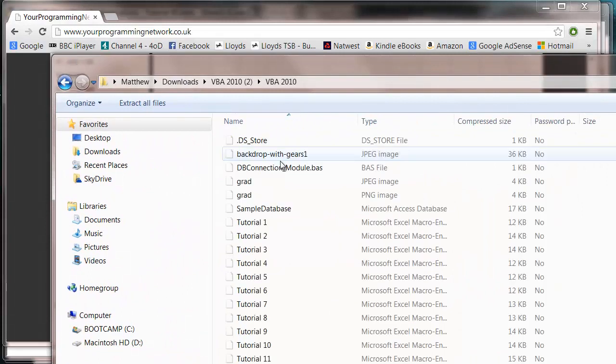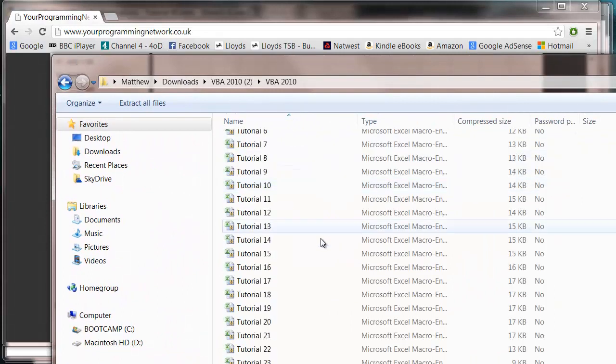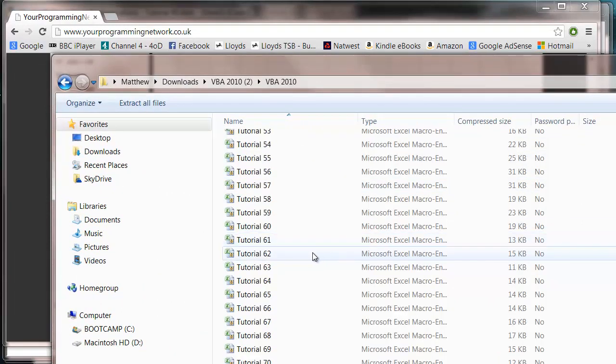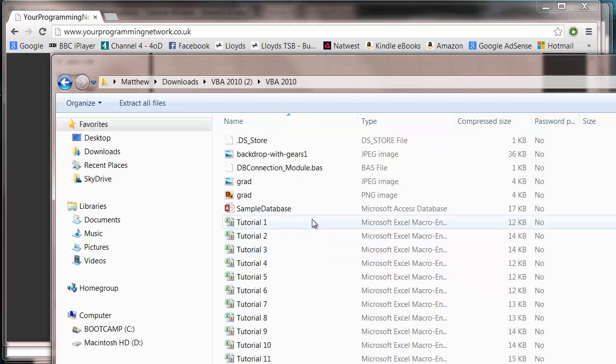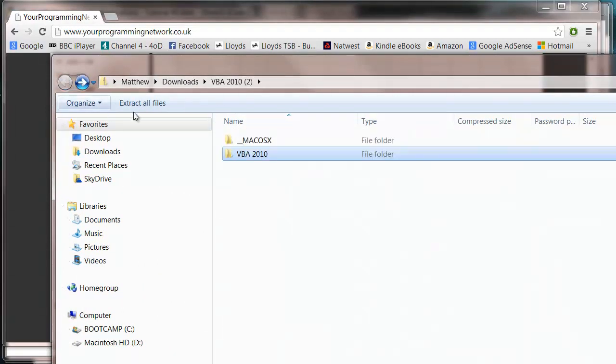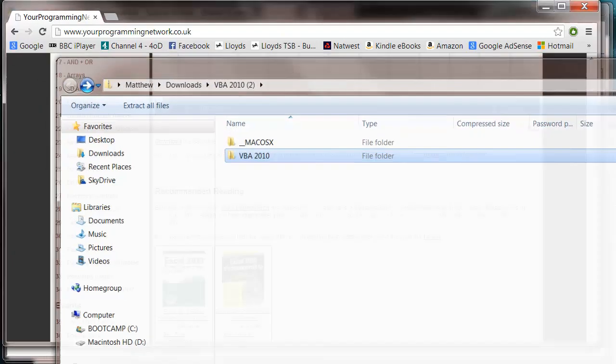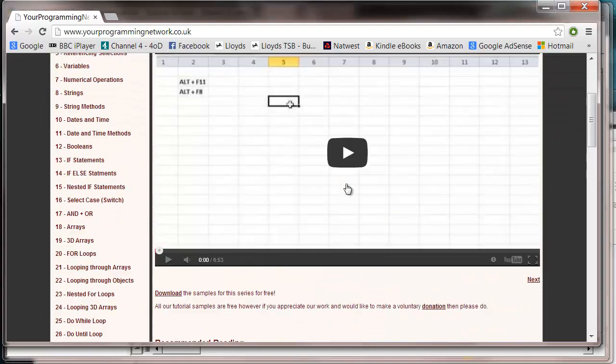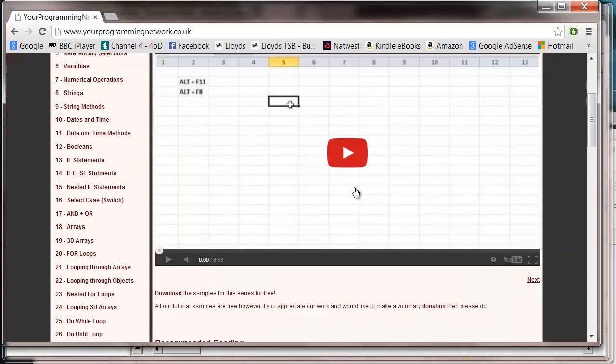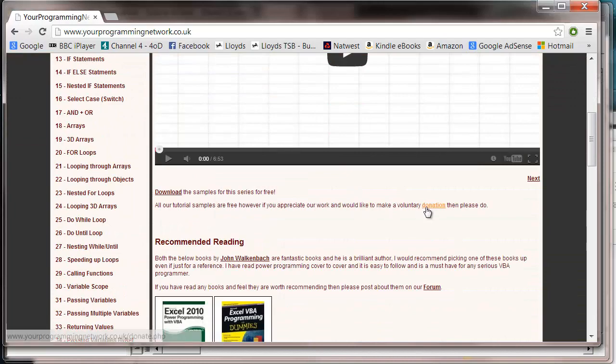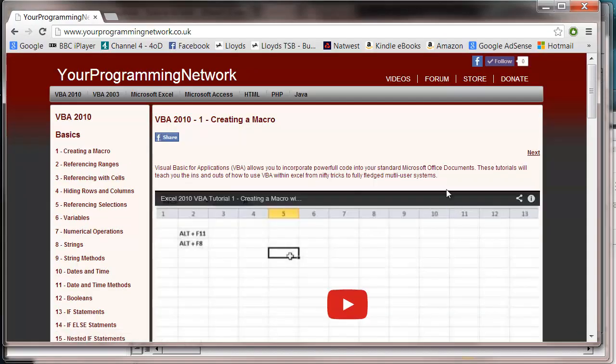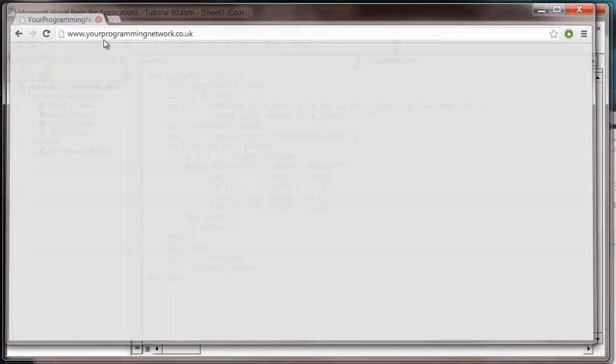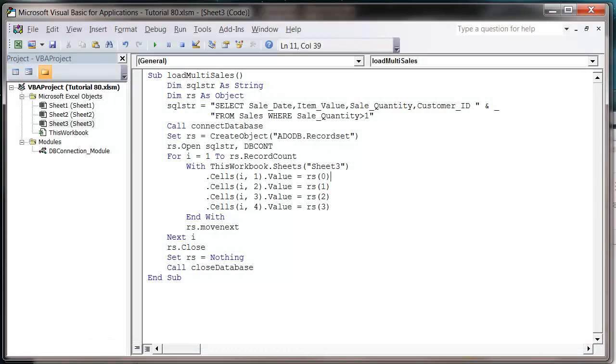And it'll be something like this, and you can have all the things like that. So feel free to download that completely free. If you want to make a voluntary payment, then do, but otherwise don't worry about it. And yeah, so help yourself to them.